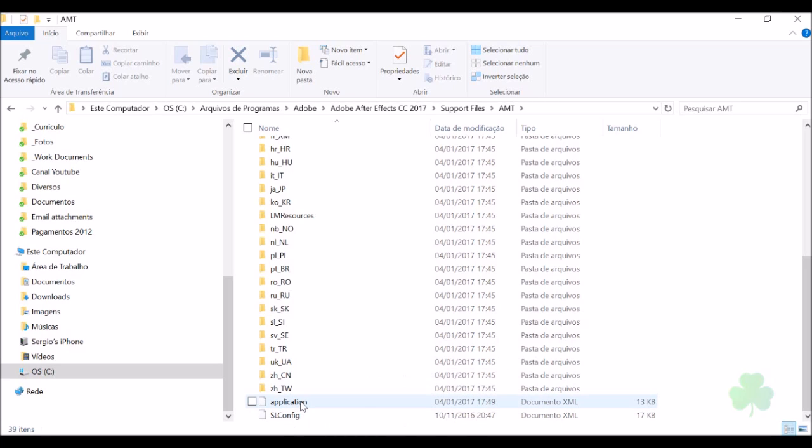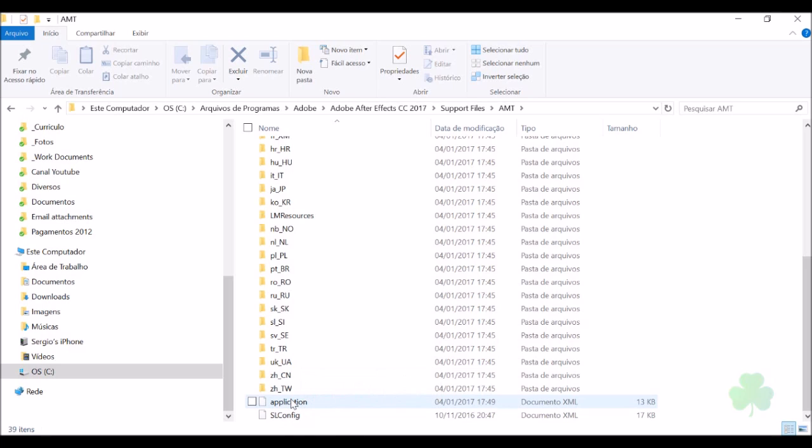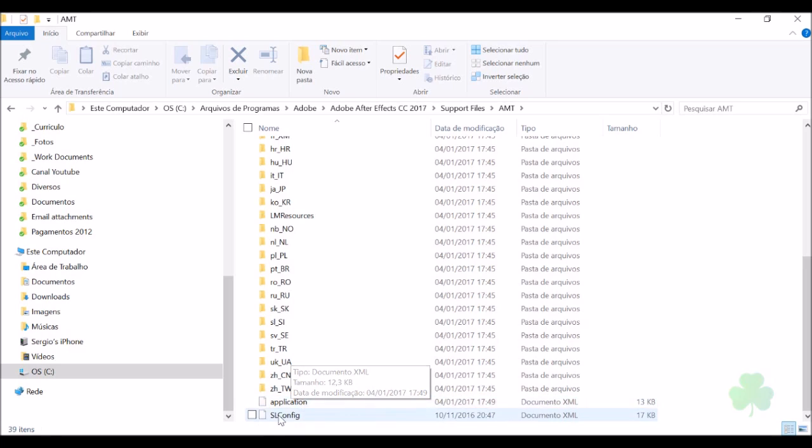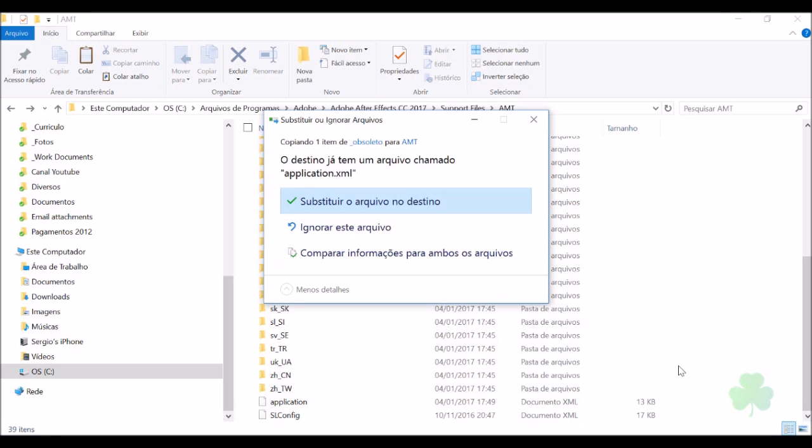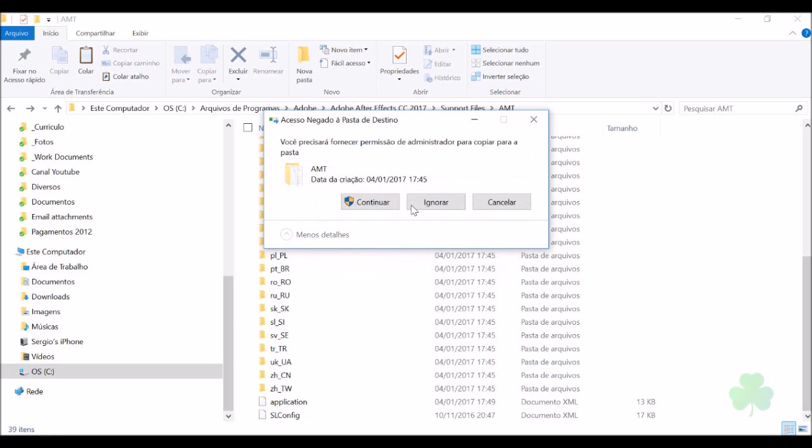I will change the file now and put it in English. Right now it's in Portuguese. I'll paste the English file here. You need to replace the original file. Click replace and continue.